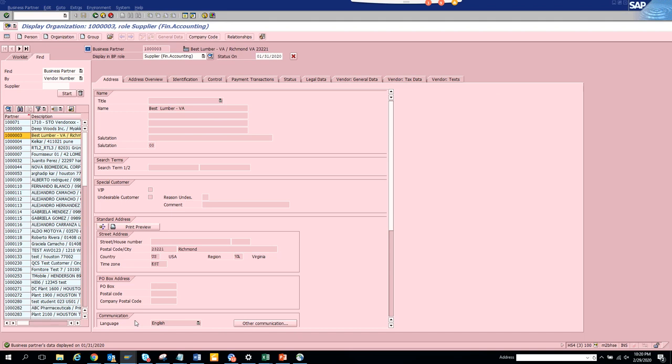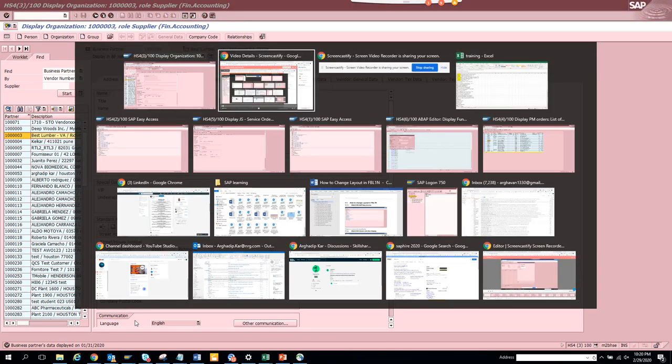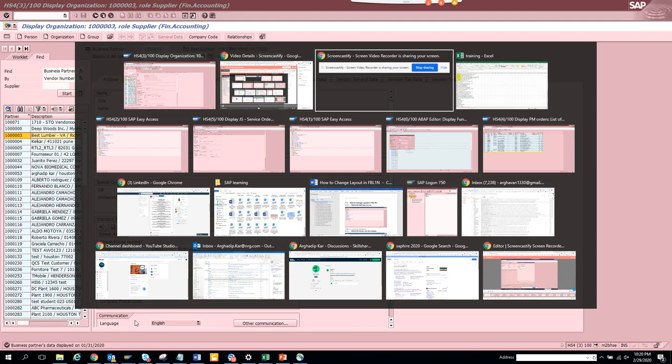So you don't have particular default values that you can populate in the business partner screen. Probably SAP will change this later on. That's it for this tutorial. Happy learning and stay tuned to my channel for SAP tips and tricks.